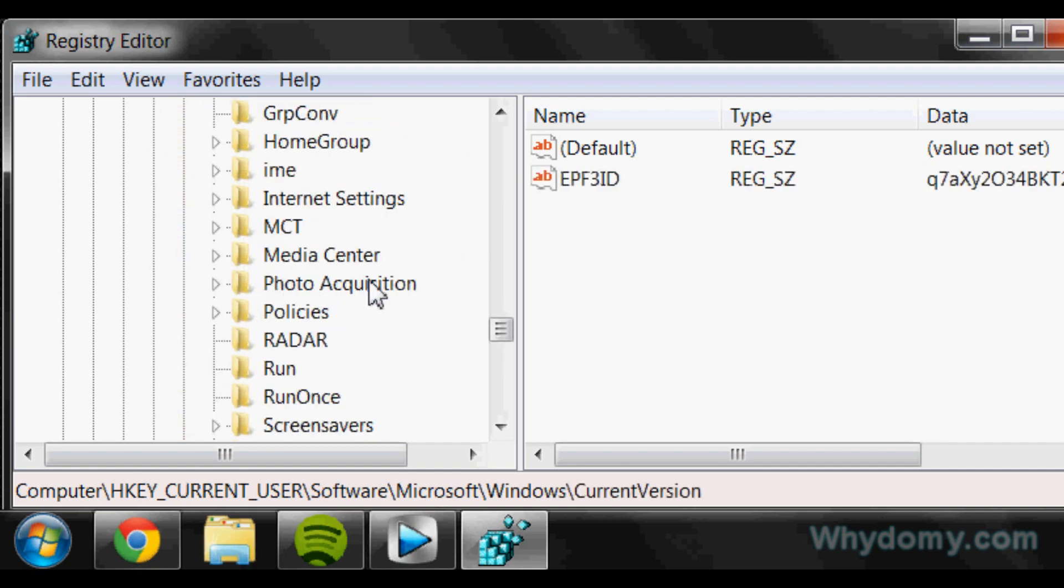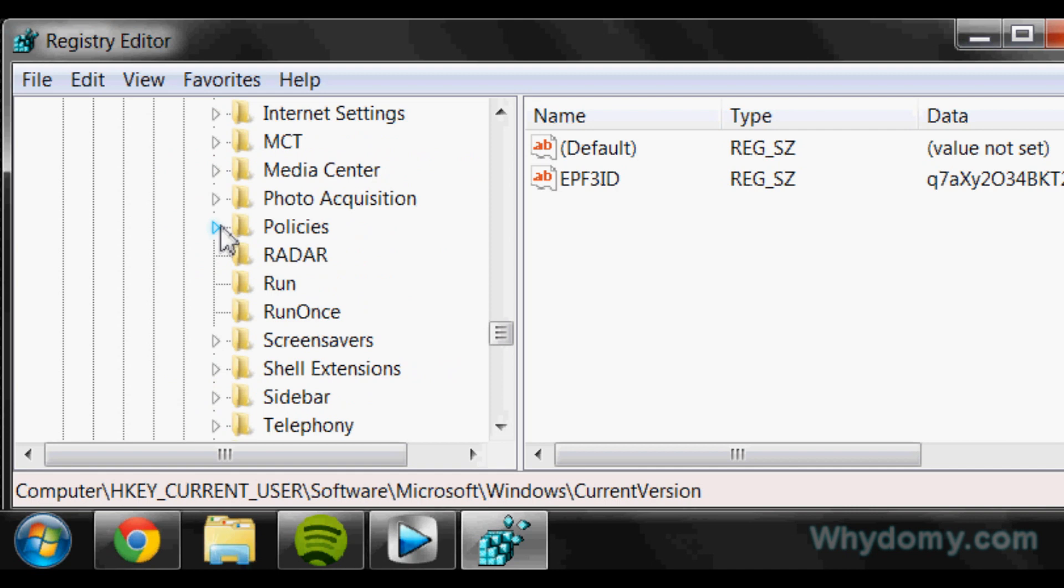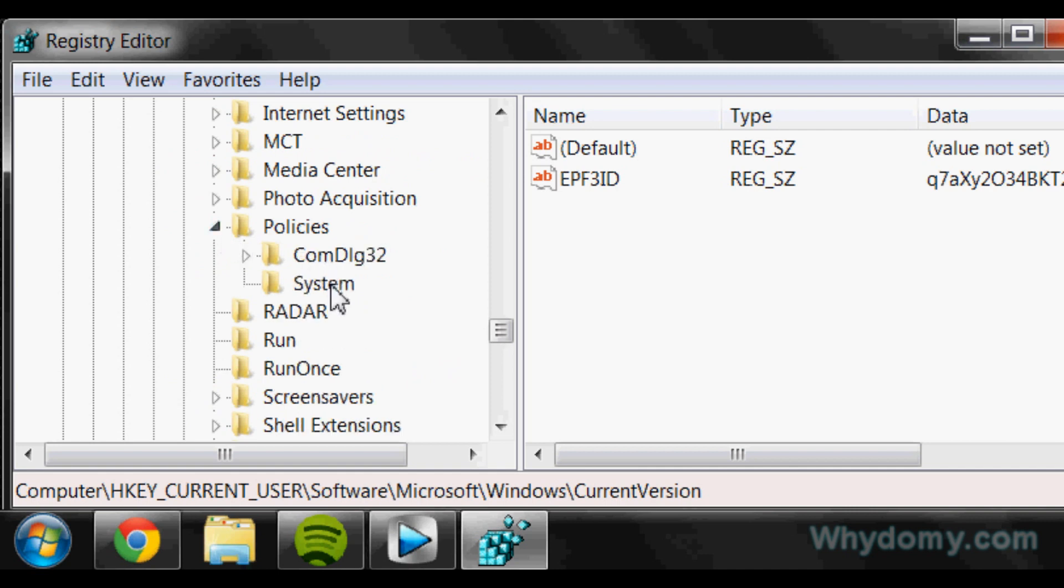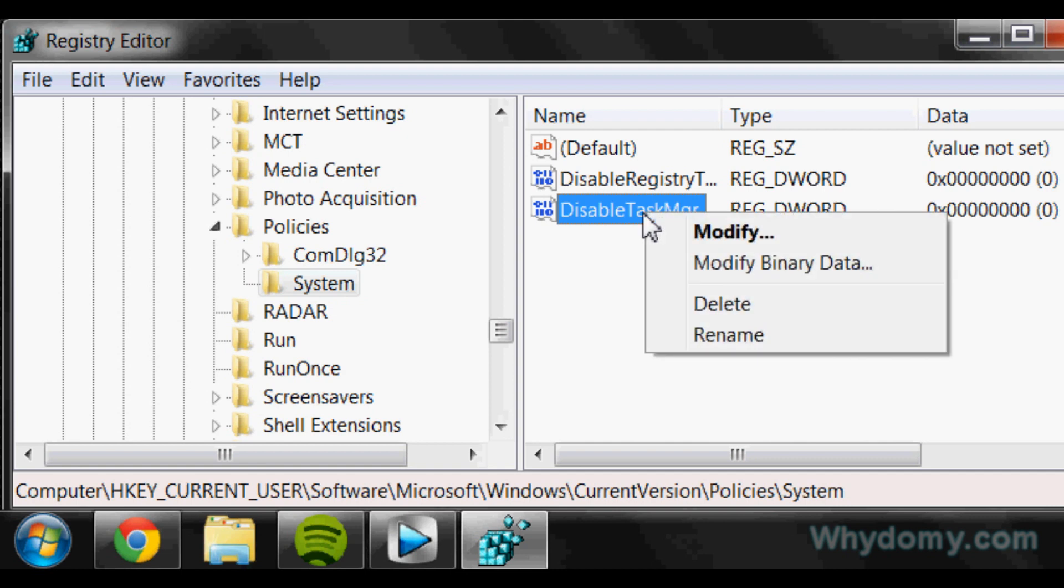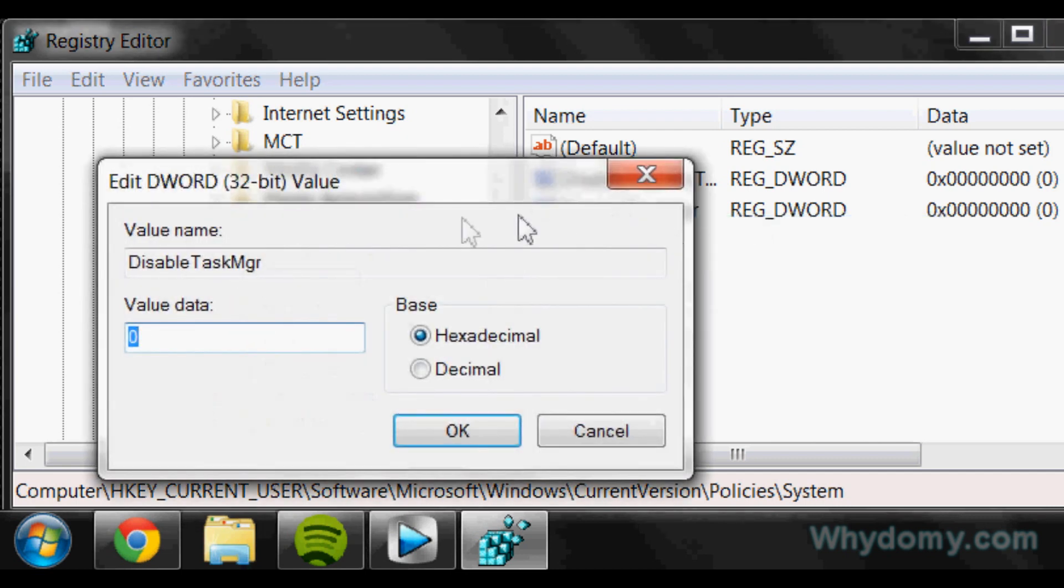And then go to Policies, open that up, and then System. This is where we want to be. So you'll see DisableTaskMgr right here. You're going to right-click it and click Modify.